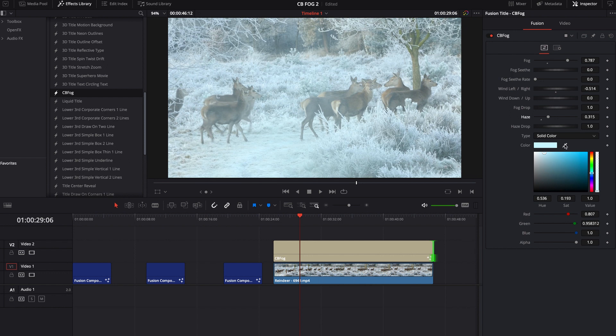Like if I wanted to use this color picker, the color picker doesn't work from the edit tab. You actually have to go into the fusion tab and then the color picker works.